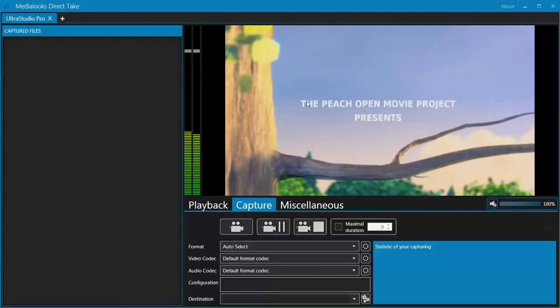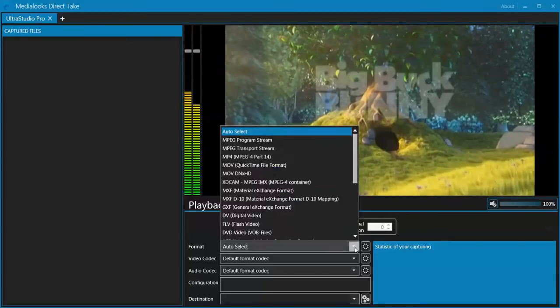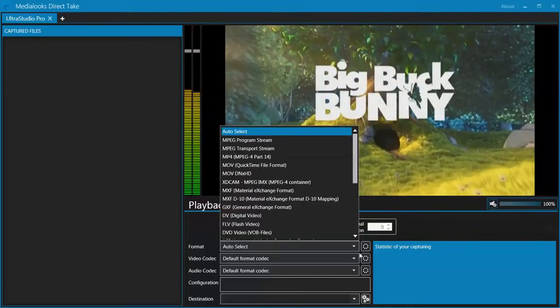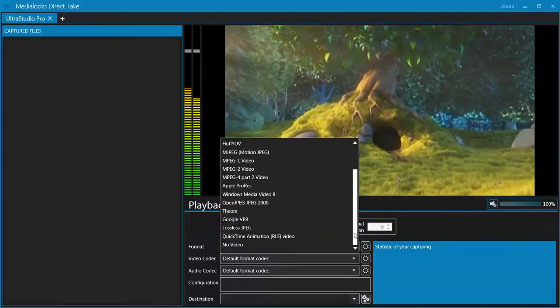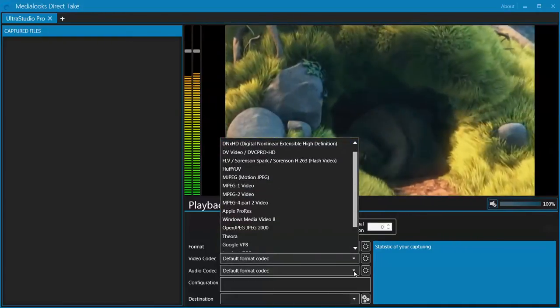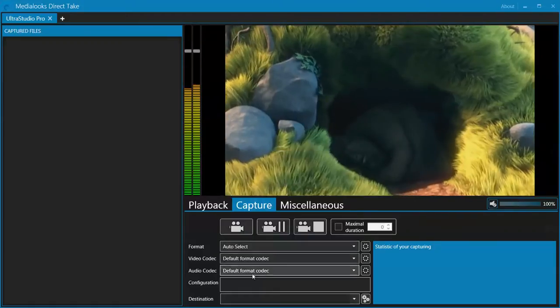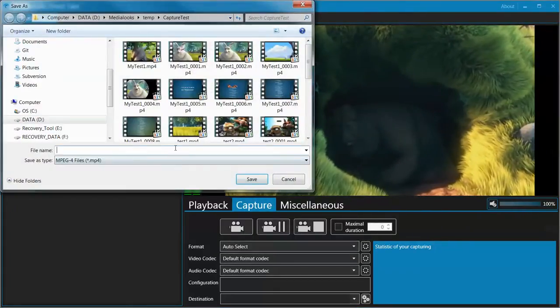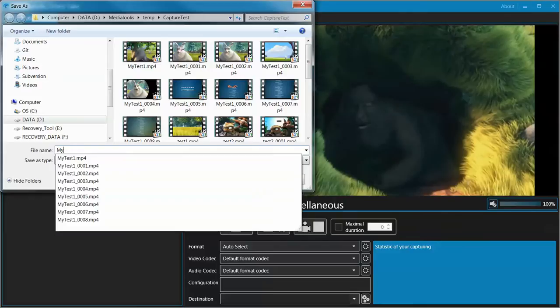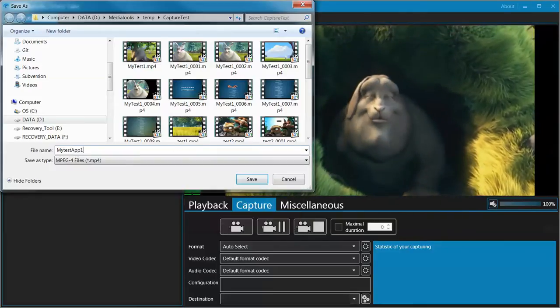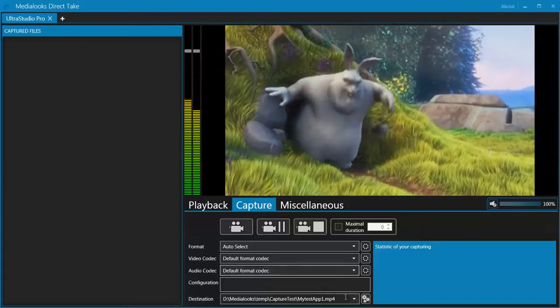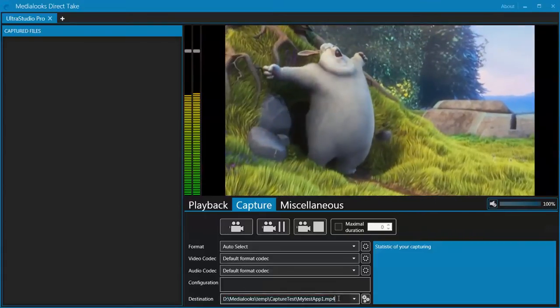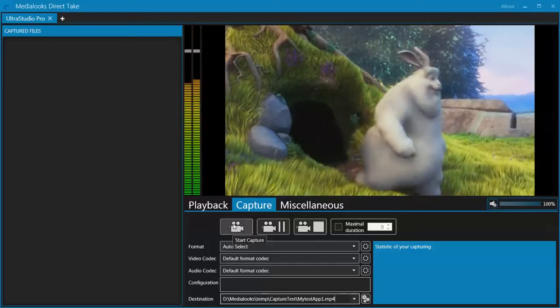To start the capture into file we need to choose the file format. We have a bunch of file formats. Choose the video codec, it's specific for each format. Choose the audio codec and choose the destination. Let it be my test app 1. The file name is currently specified, so we can start capturing by pressing this button.